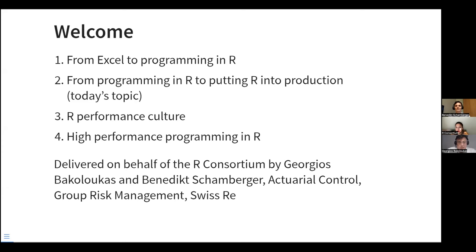In this series, we are going to cover four topics. Last week, we talked about how we can move our workflow from Excel to programming in R. Today's topic is about how we can move our R scripts into production. And the next two webinars will be delivered by my colleague Benedict on the R performance culture.